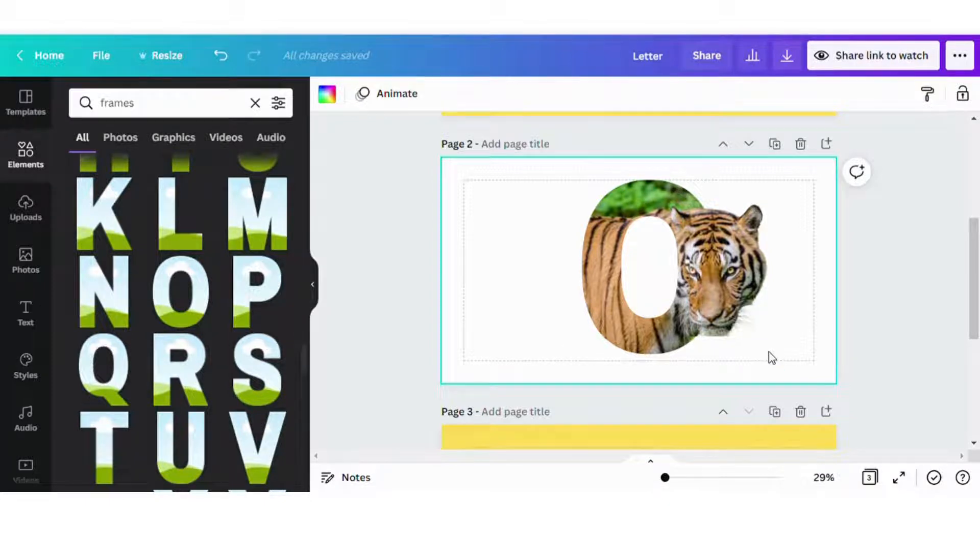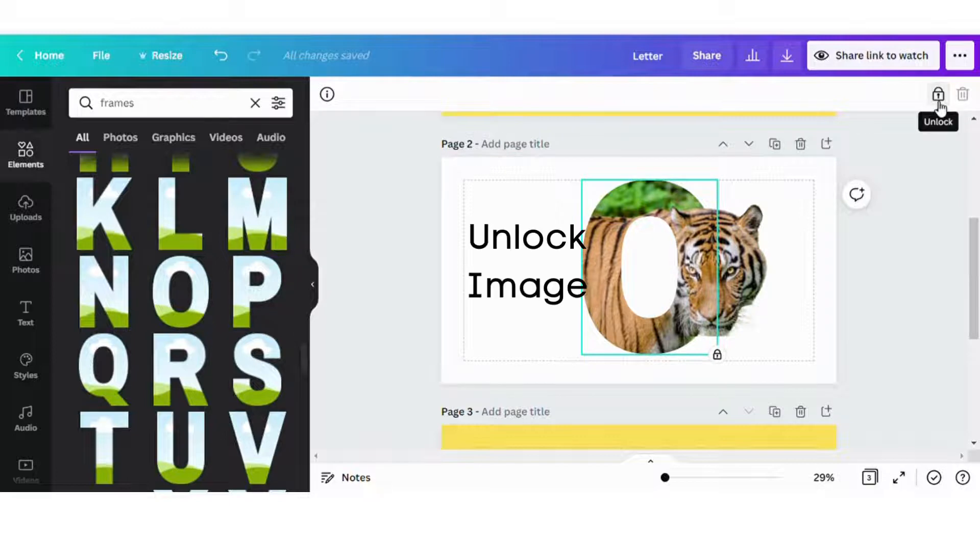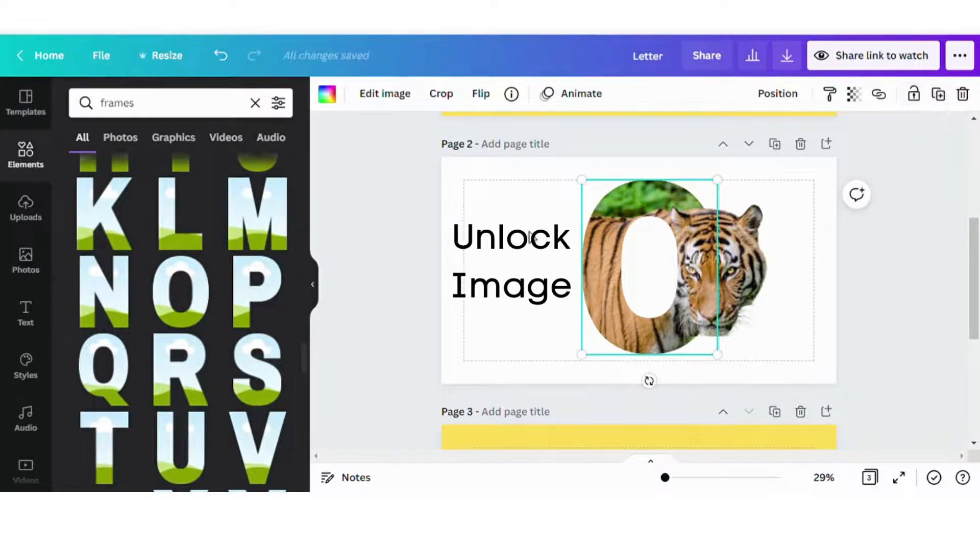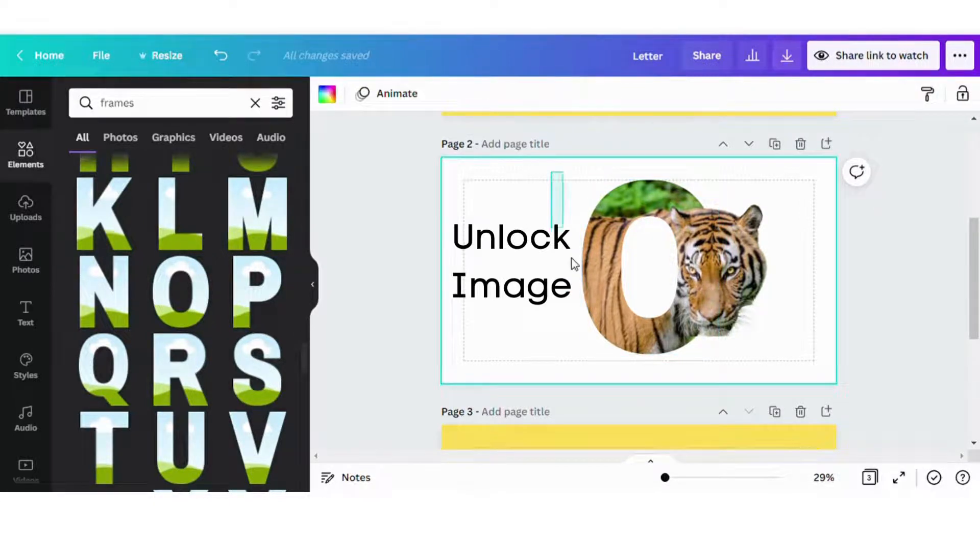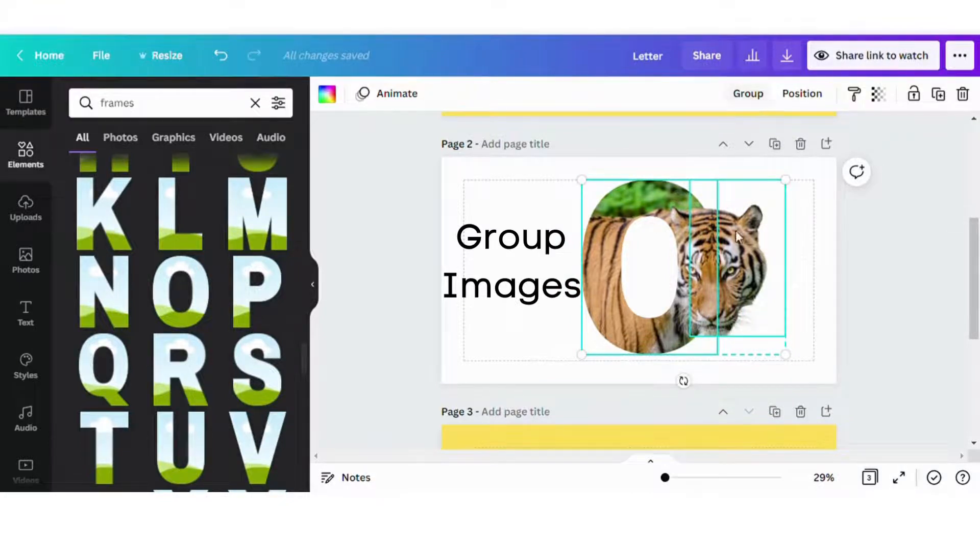So next what I'm going to do is I'm going to unlock the frame from the page. And then I'm going to group the two images together.